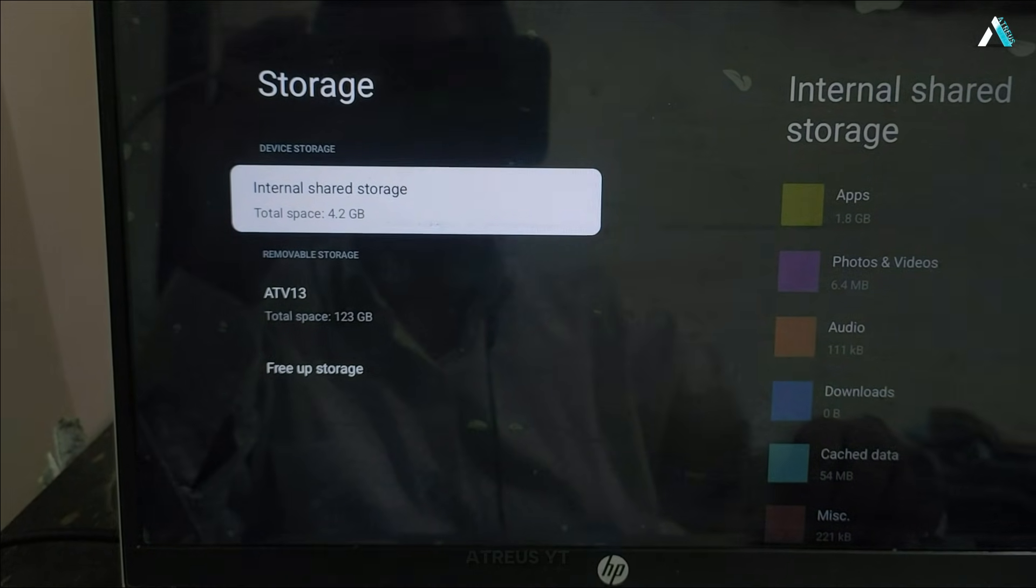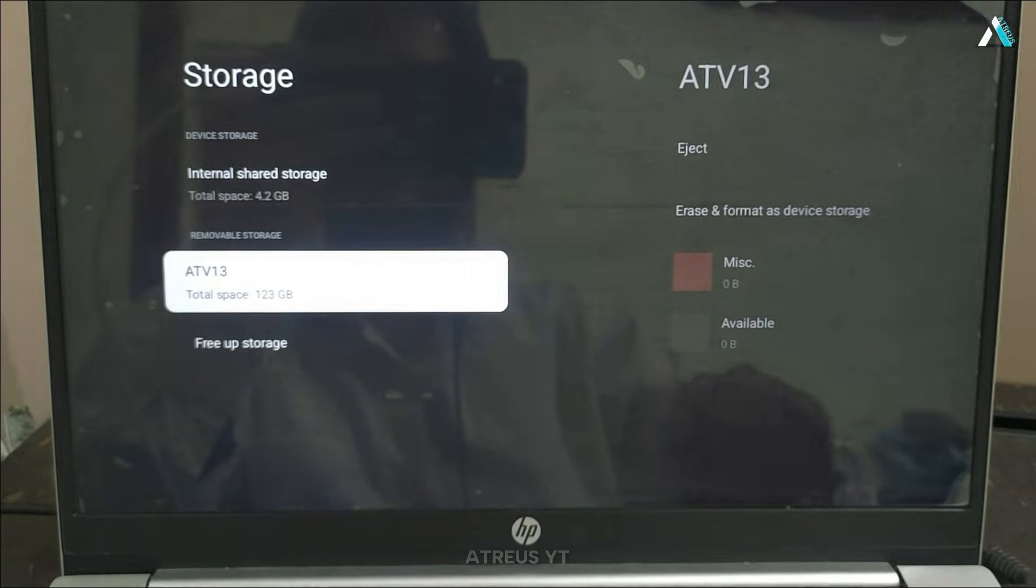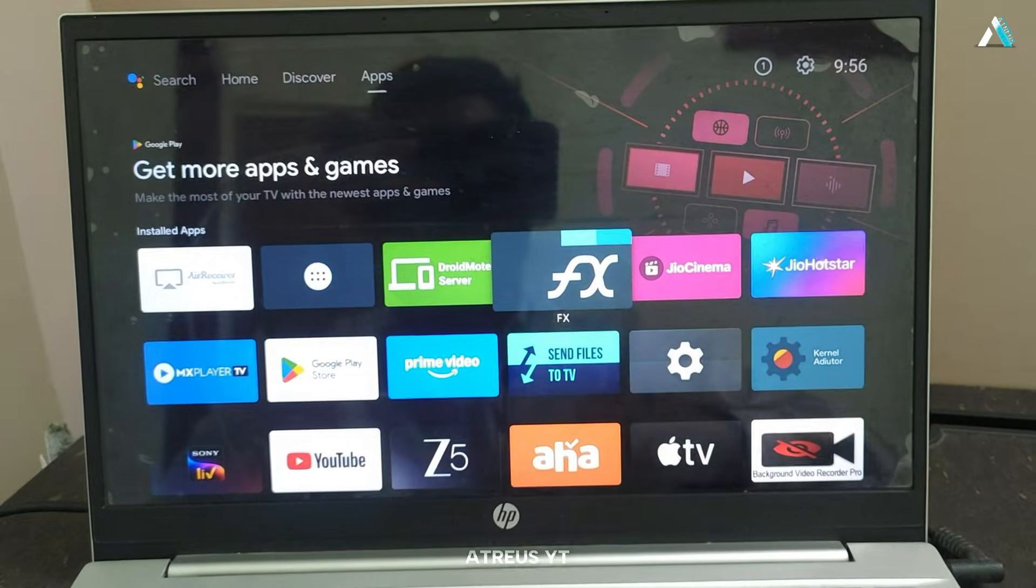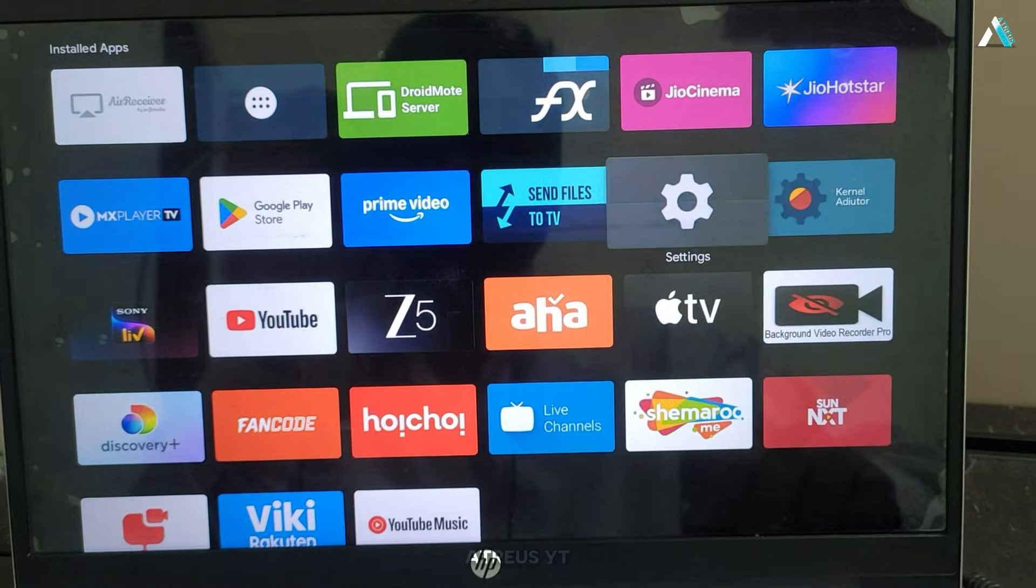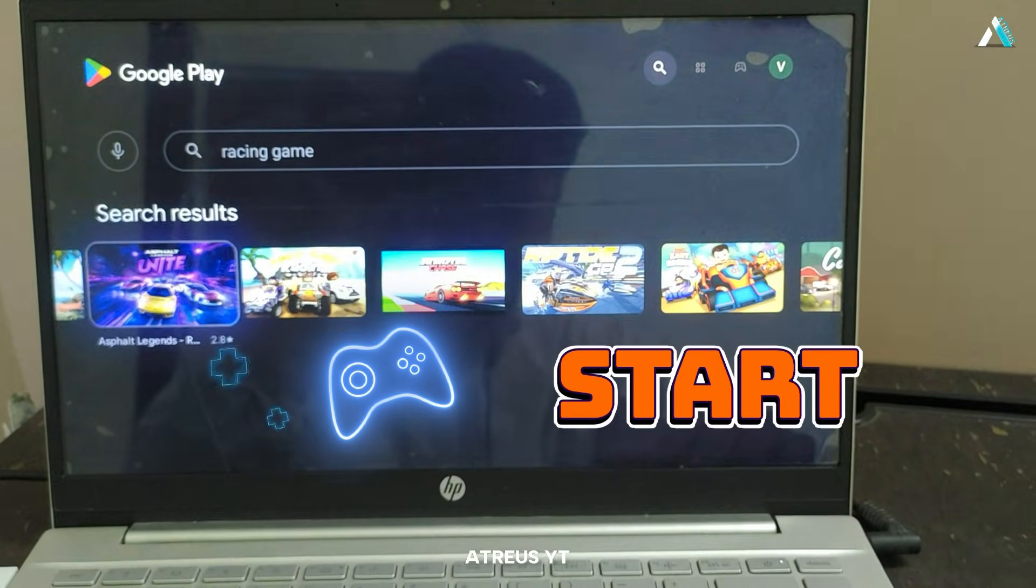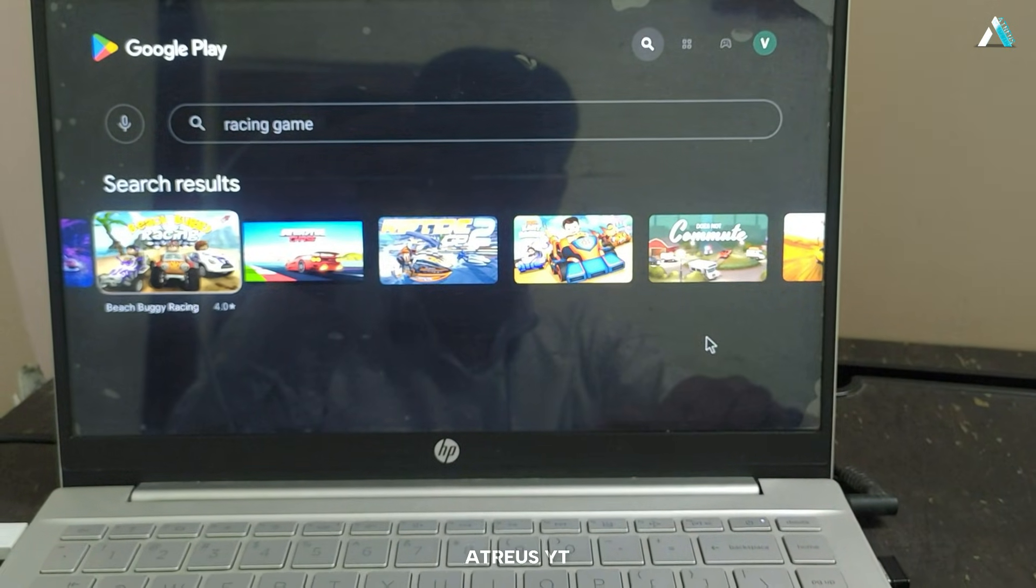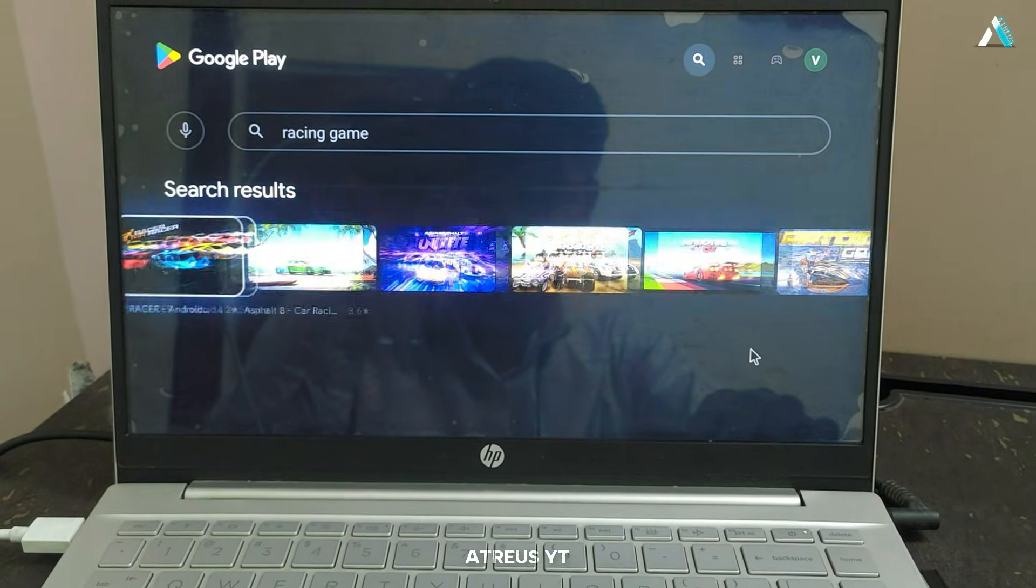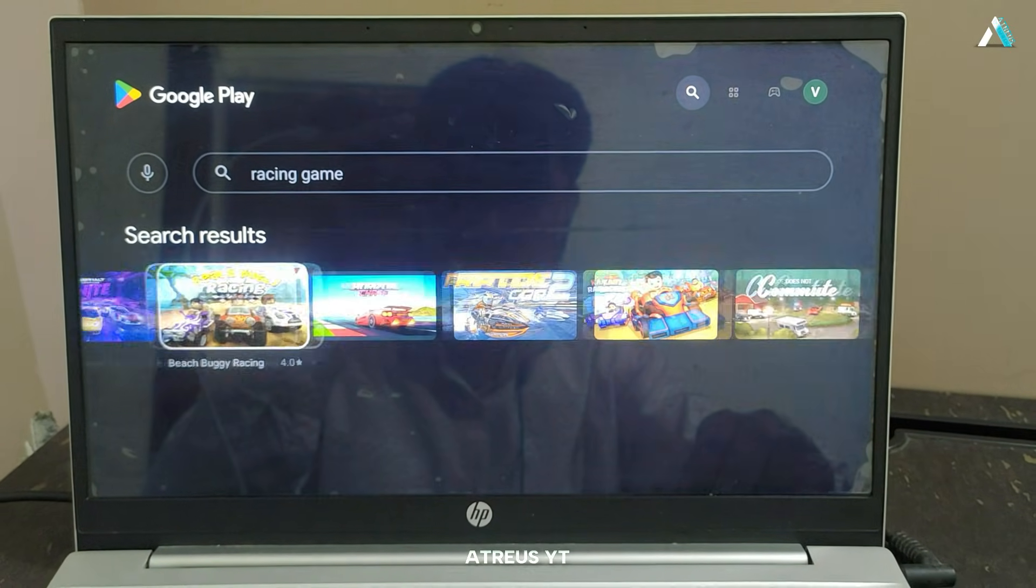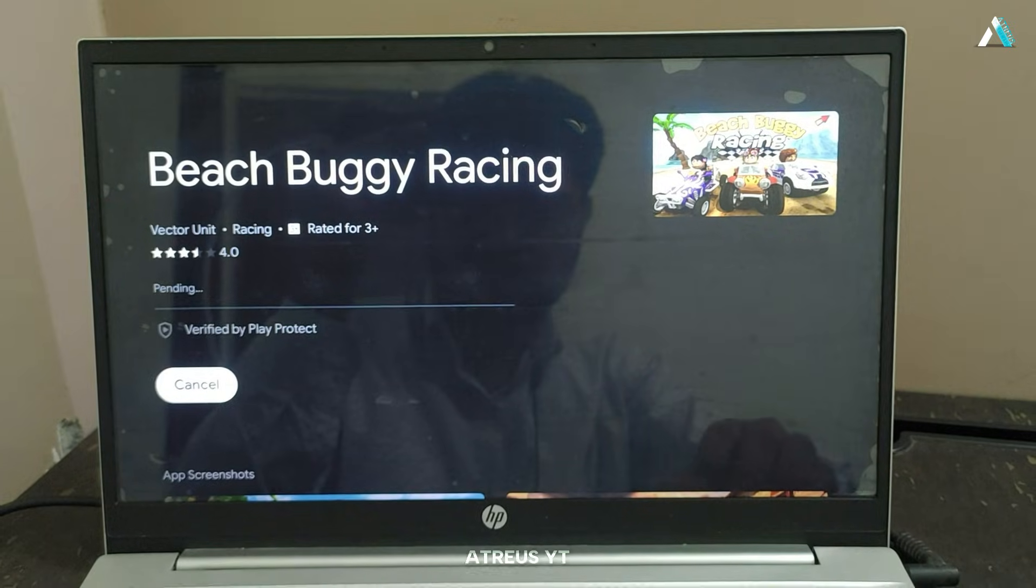Inside the app center, you can explore and install all the Android apps available, just like on a smart TV or Android device. Now let's dive into the gaming experience, because this is where things get seriously exciting. You will find a wide range of Android games. I have installed a few of my favorites to test how well they run on this setup. And let me tell you, the performance is honestly surprising.